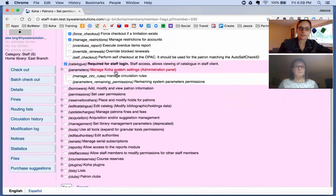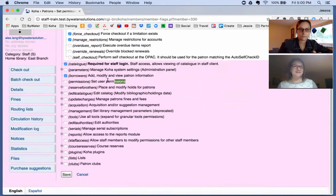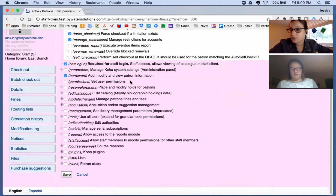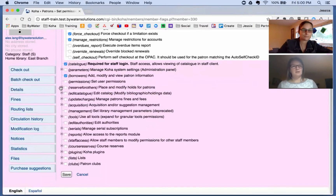Next is 'Manage System Settings,' which lives in your administration panel — you can select circulation rules, all, or none. Then you have patron information: whether they can add patrons, modify patrons, or view patron information. Then we have the permissions permission itself, which allows them to set user permissions for others. A good example: if you have a head of circulation who sets permissions for all their staff, you'd want to make sure that supervisor has this permission enabled.